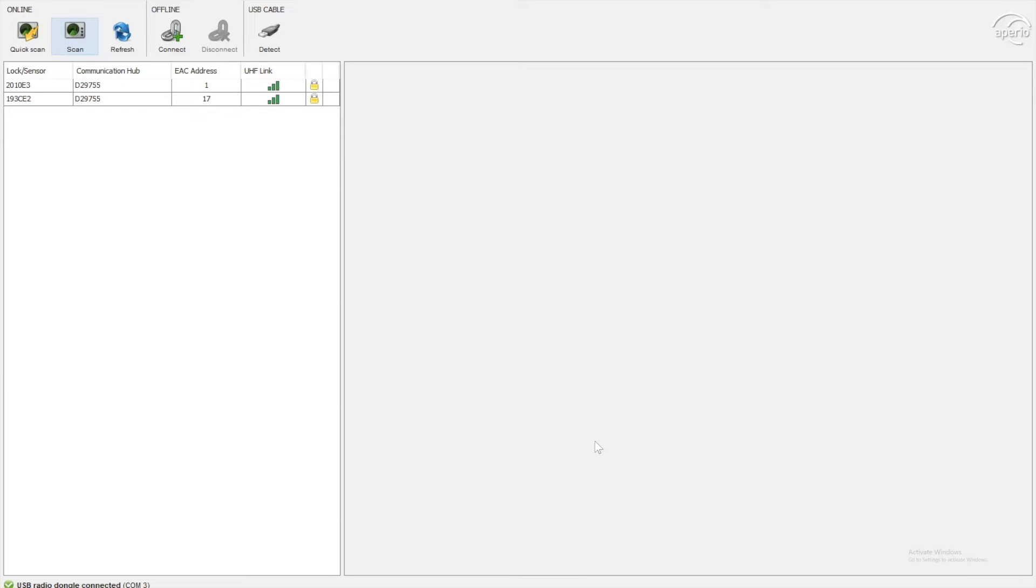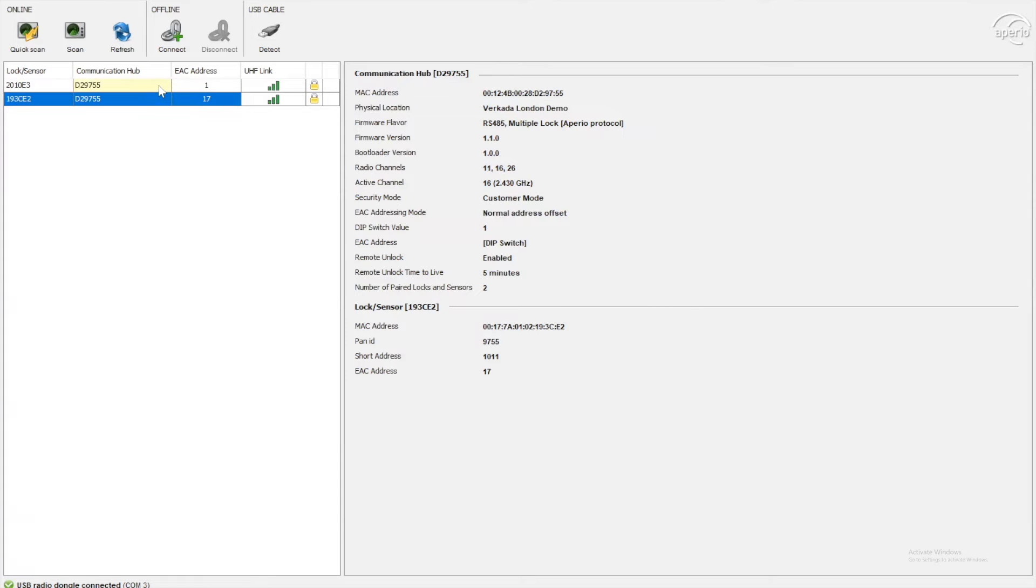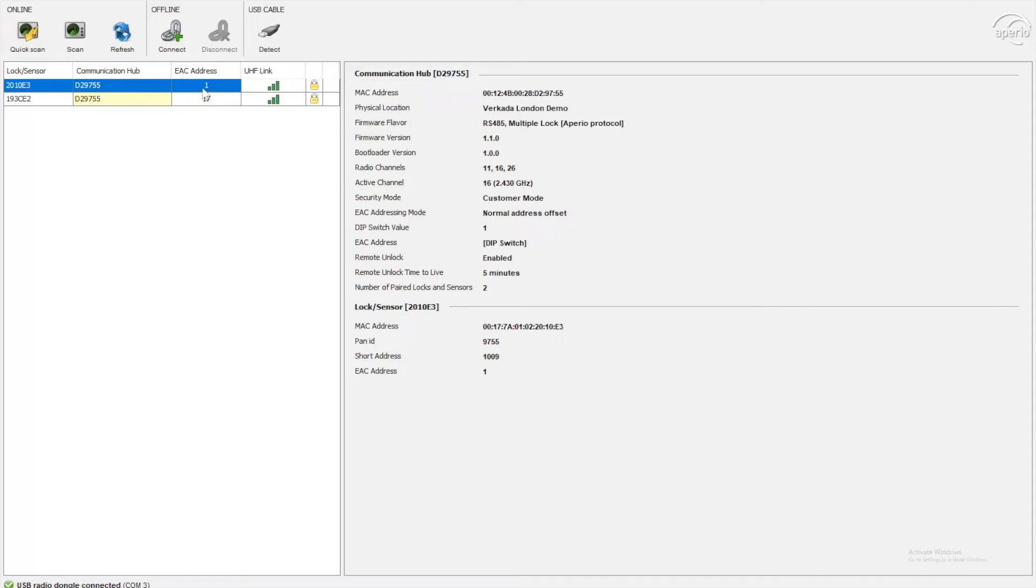I'm now in that hub and I can see I've got two locks attached here. So these are my existing locks and the EAC address is the important bit of information you've got here. On the Vokada command side, when you add a lock to a controller, it's going to ask for this EAC address. So take note of which EAC address associates to which lock.